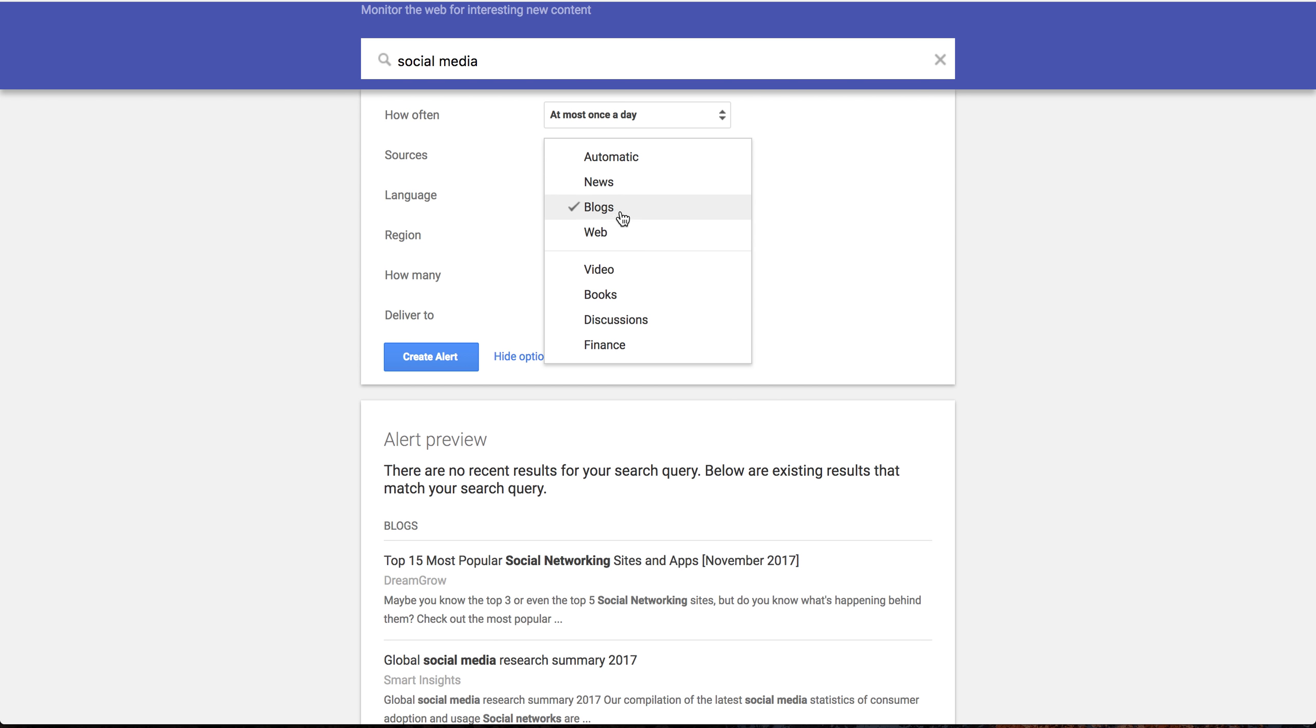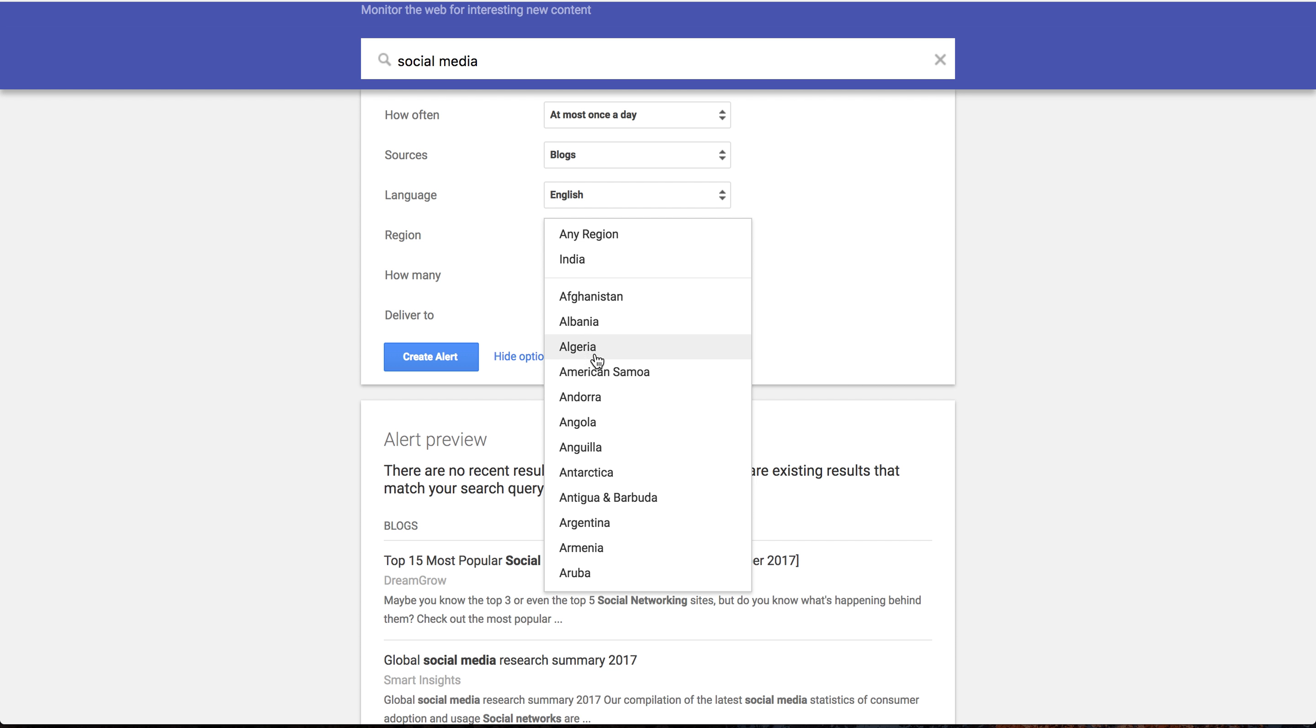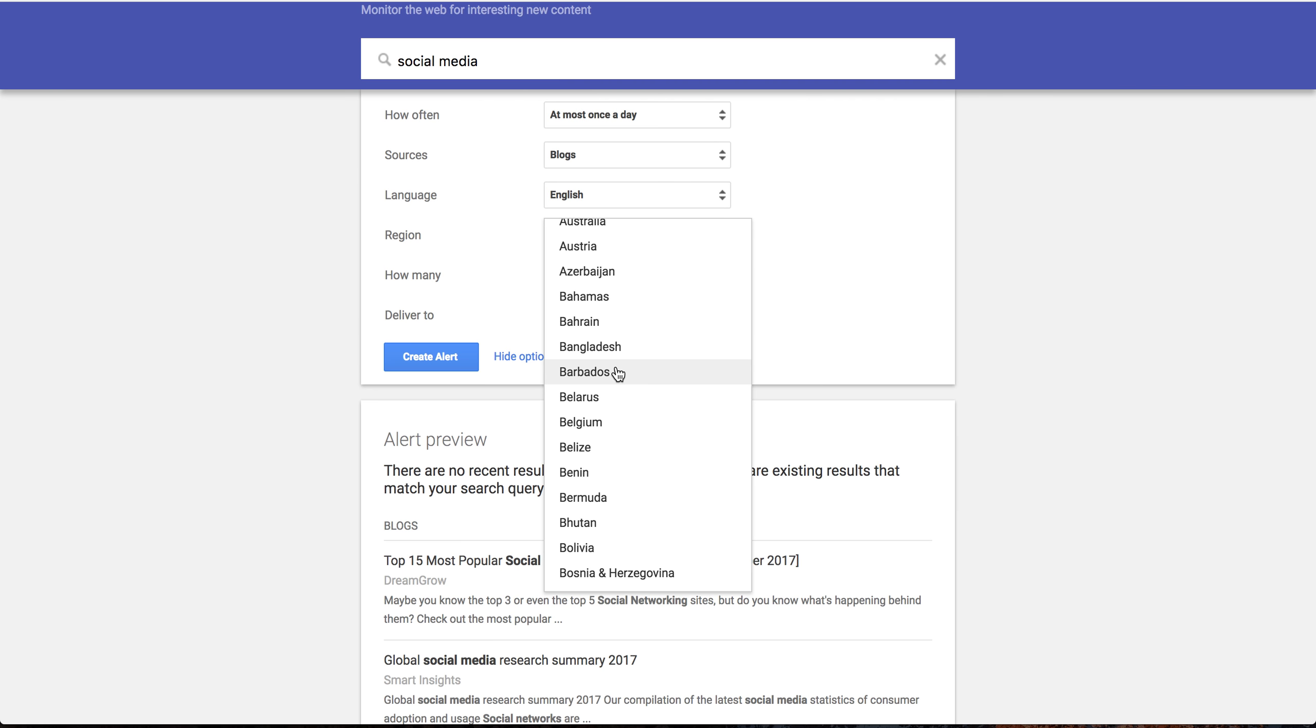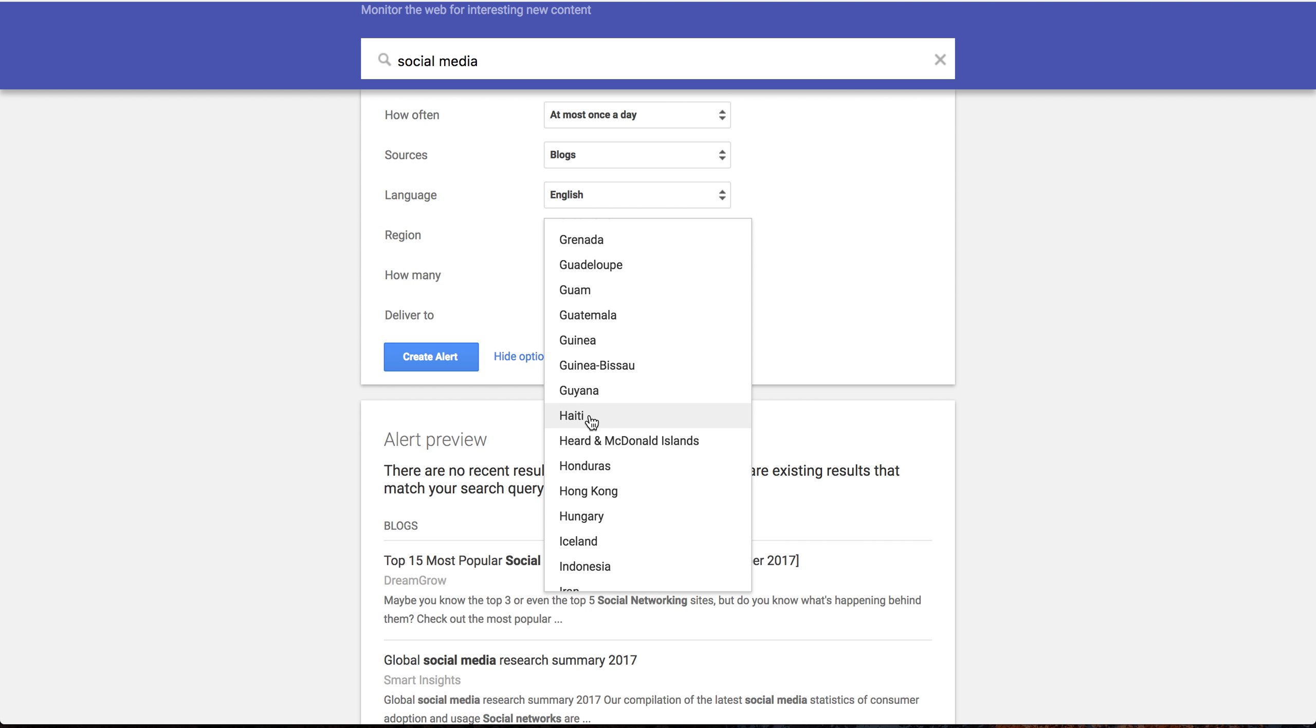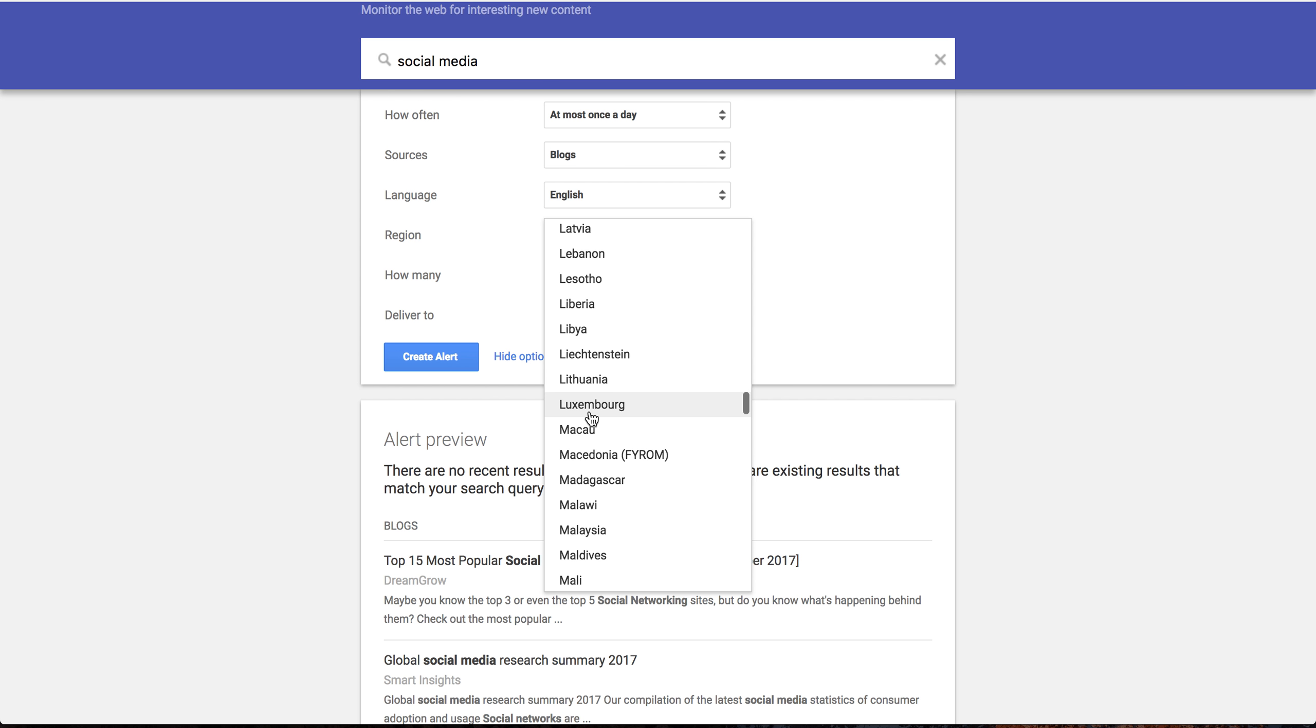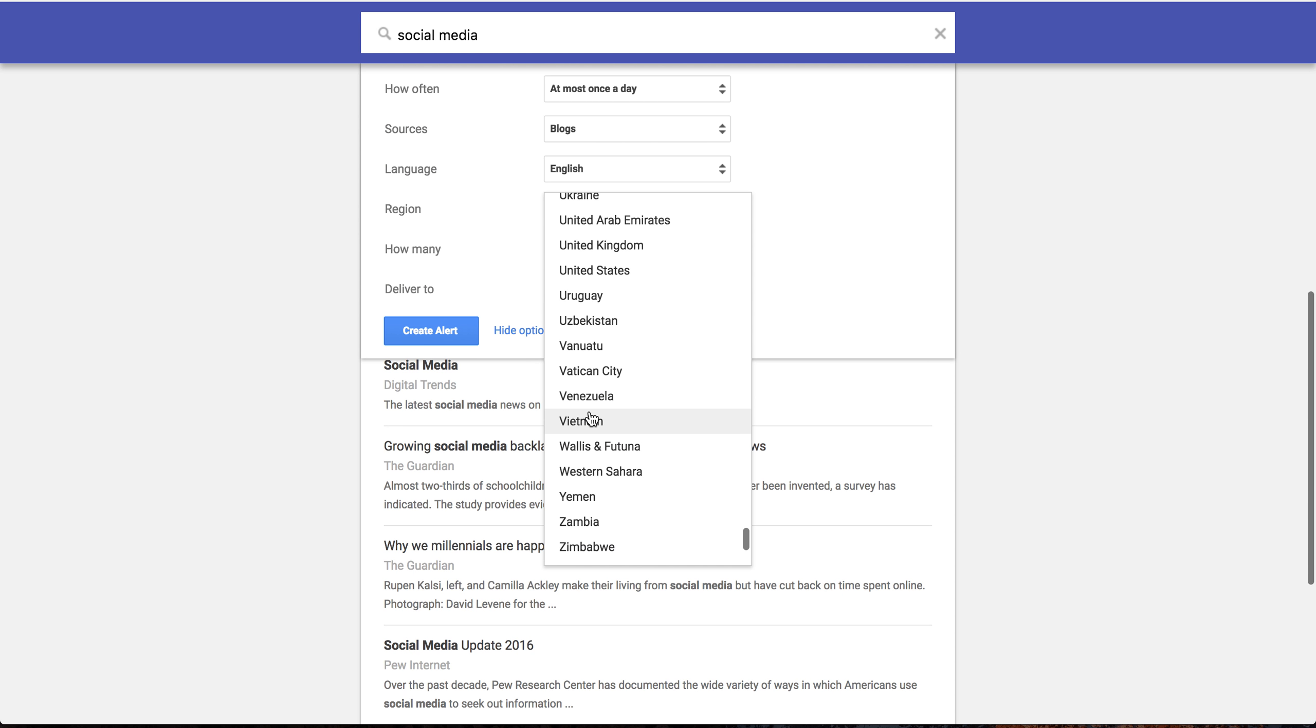You can select the language, you can select the region if you only wanted something that is from a particular region. Let's say, I want to select something like United States.